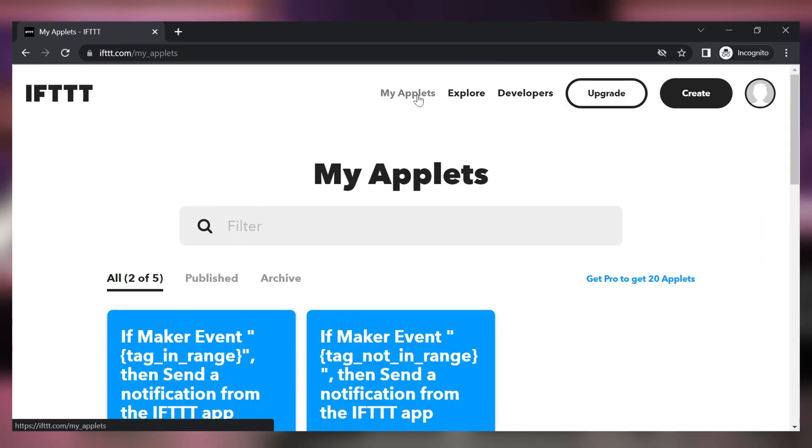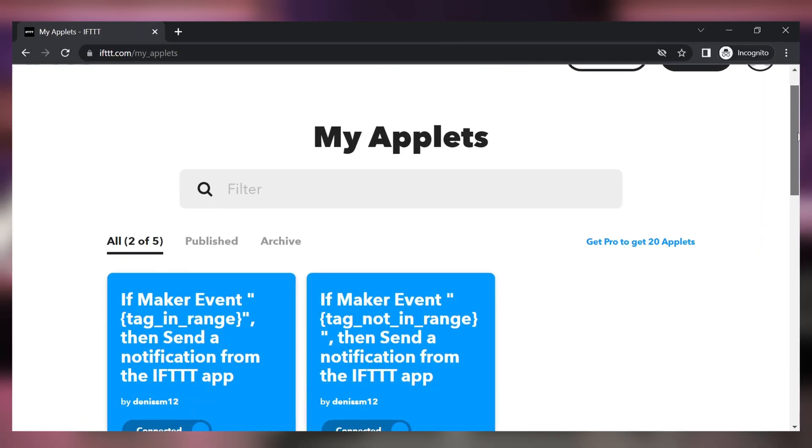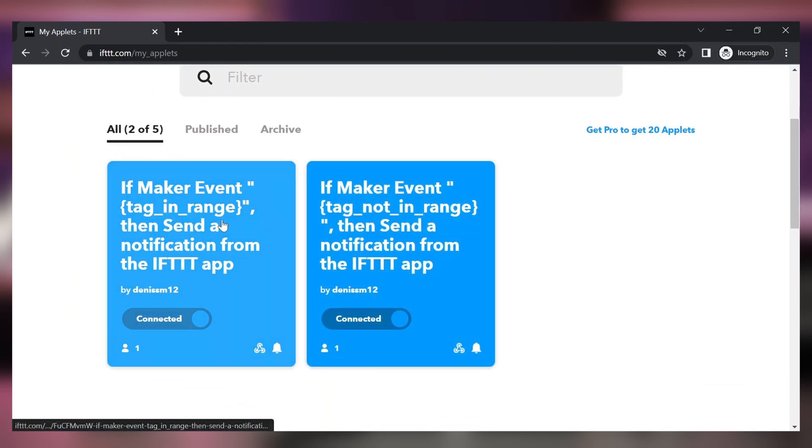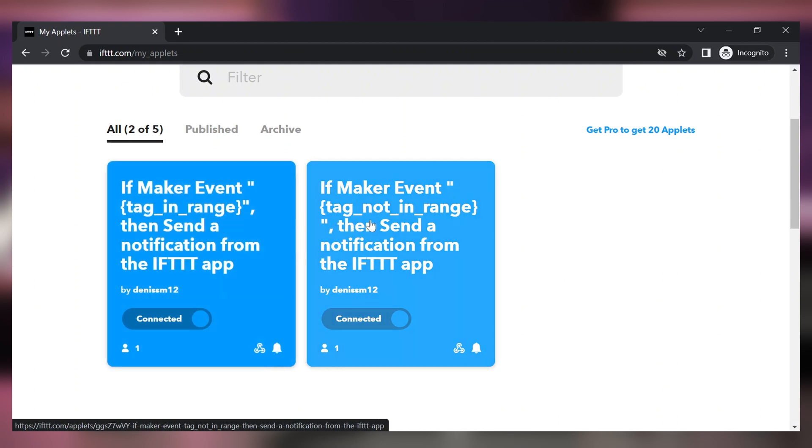So make sure to create a second almost identical applet with the only difference being the event name. We have done this beforehand and as you can see under my applets we have two applets with the only difference being the event name that we set up. Tag is in range and tag is not in range.